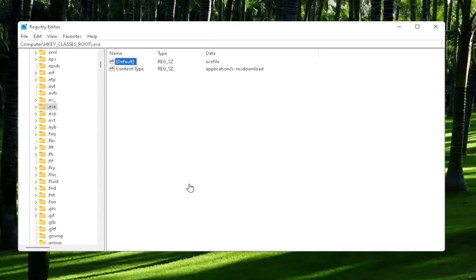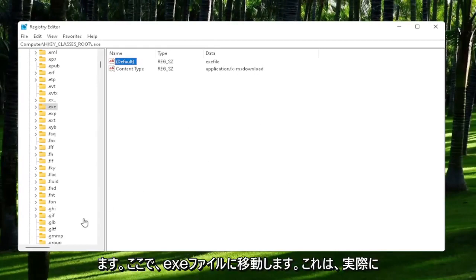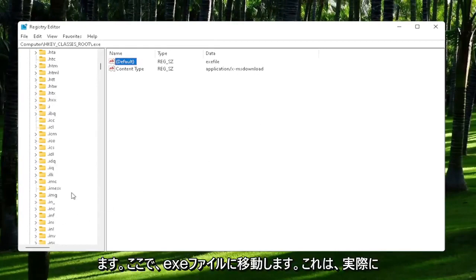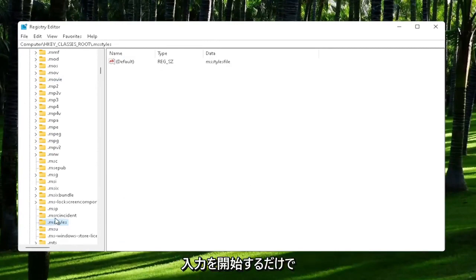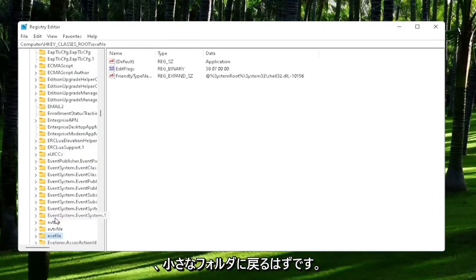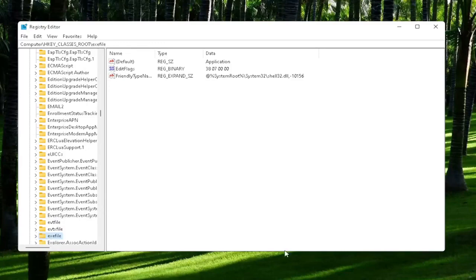Now you also want to go down to exefile. It's actually a folder—it doesn't have a dot in front of it. Just start typing exefile, and it should come back with a folder with exactly that name.